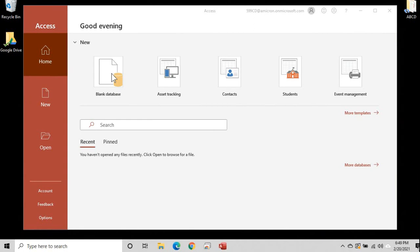Right here you'll see where it says new blank database, that's what we're going to use. Over to the right here you see some templates. There's asset tracking, contacts, students, event management. If you click here you'll see a ton more. Templates are basically databases that someone else has already built for you. If you're looking to get up and running fast and you need a contact database, go ahead, start up the contact template, play with it, see if you like it.